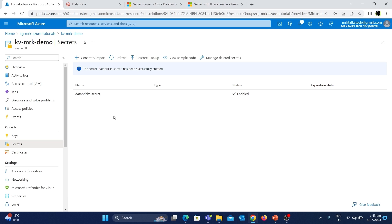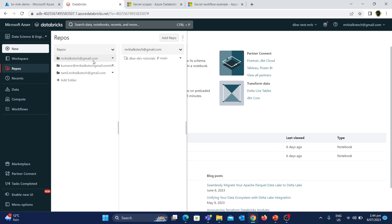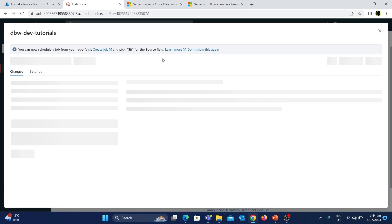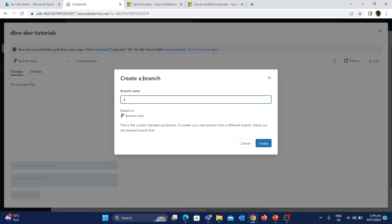Now let's see how we can access this secret using the Databricks notebook. I'll go back to the Databricks workspace. Under the repos, I'll go inside the Mr.K account directory. Let's create a new branch for this work by clicking on the main branch and choosing the Create Branch option. Let's give the name of the branch as Features/Key-Vault-Test and click Create.